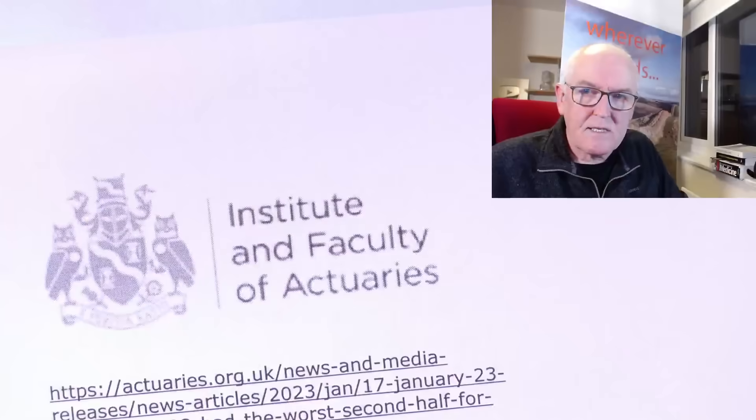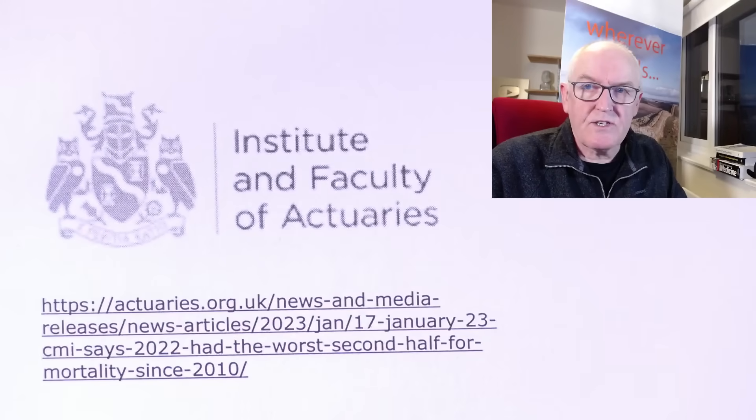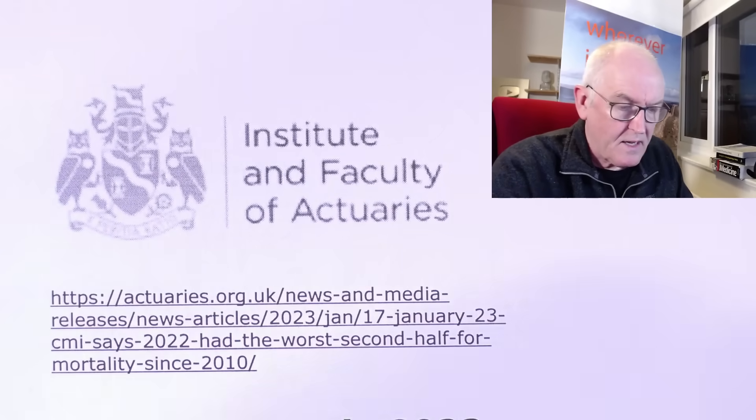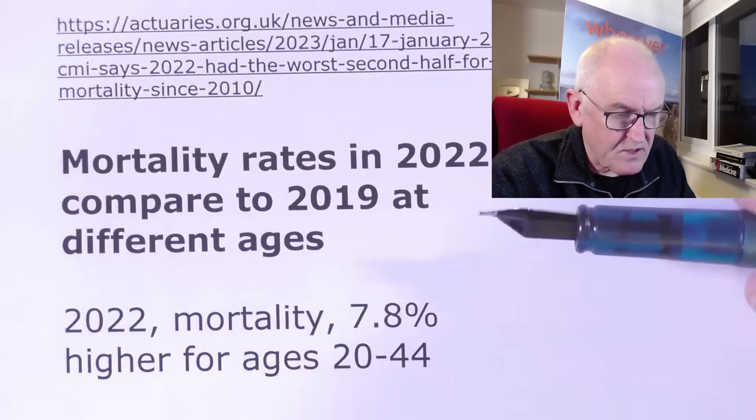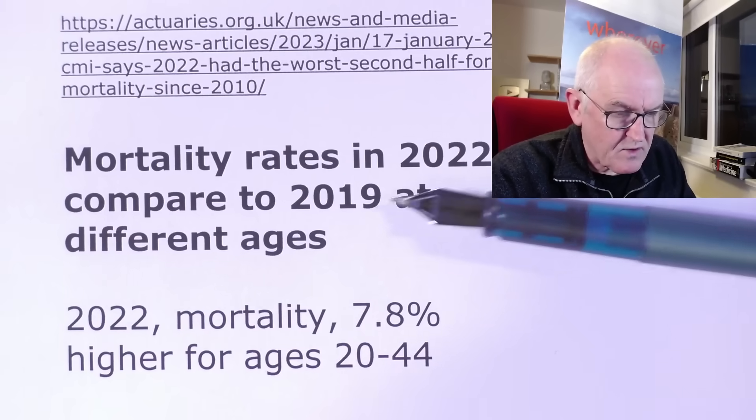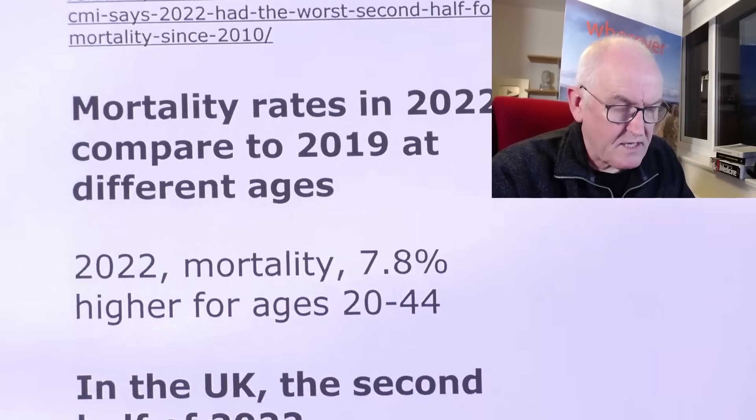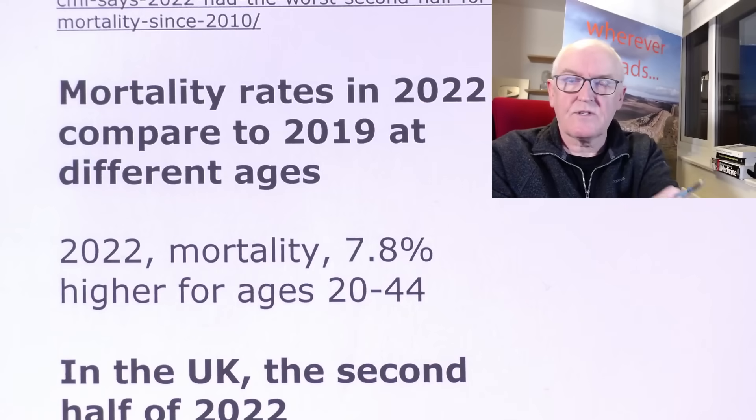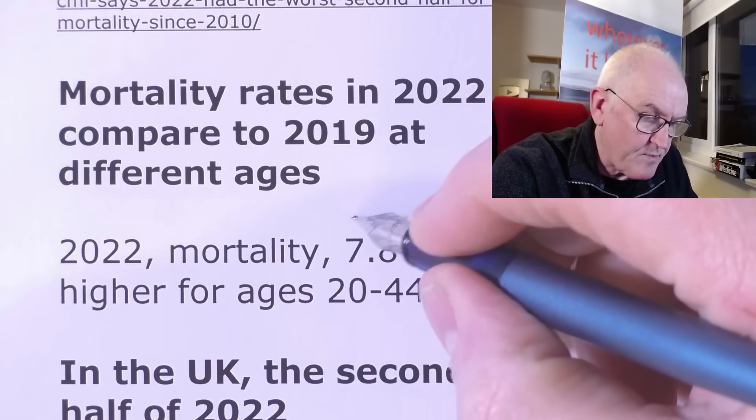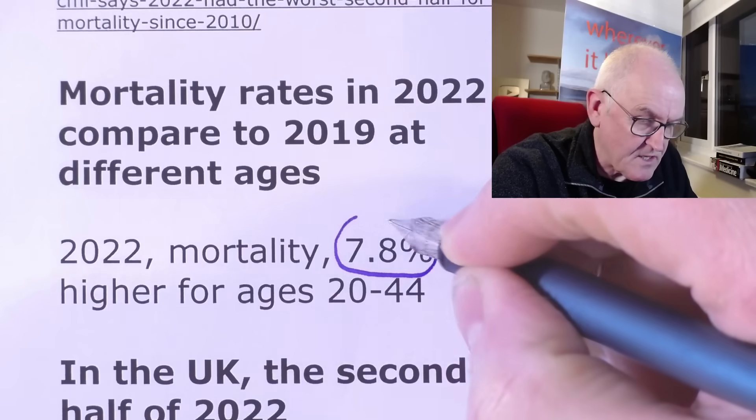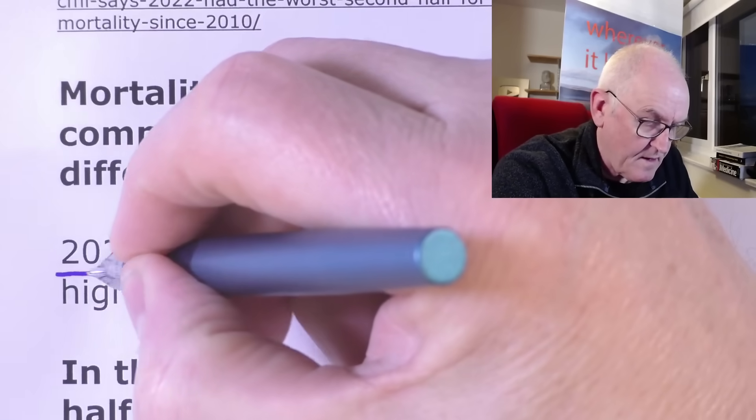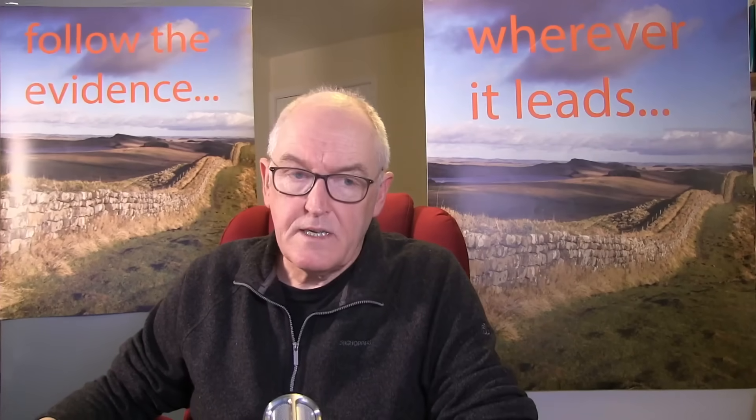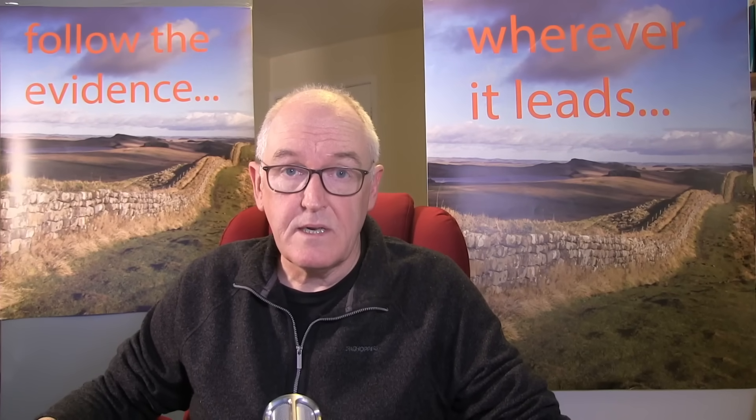Now, something interesting from the UK. We did look at this. This was the Institute and Faculty of Actuaries from Life Insurance. We looked at this a couple of days ago. Mortality rate in 2022 compared to 2019. We did notice, for example, the excess deaths in the 20s to 44-year-olds was 7.8% higher than we would expect in 2022. This is, again, consistent with the European position and is being ignored by our governments and mainstream media.